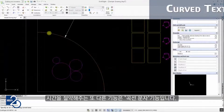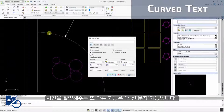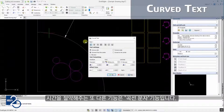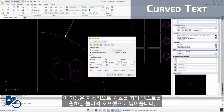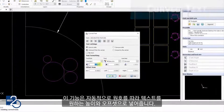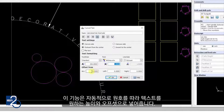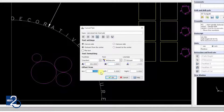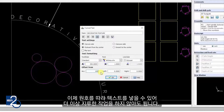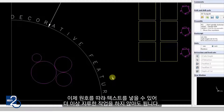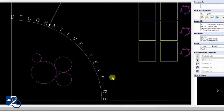Another time-saving feature in DraftSight 2018 is the Curved Text tool. This automatically places text along a selected arc with your desired justification, height, and offset. Now placing text along an arc will no longer be a difficult or tedious task.